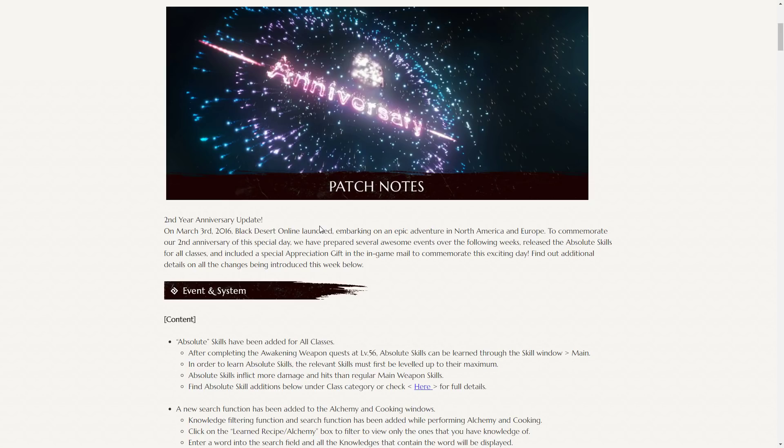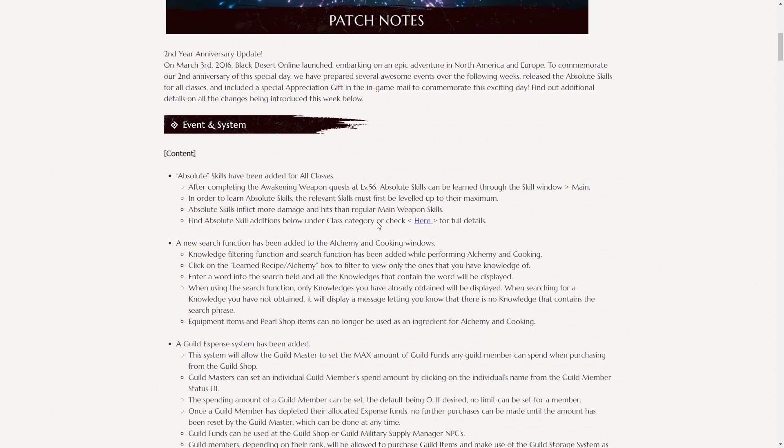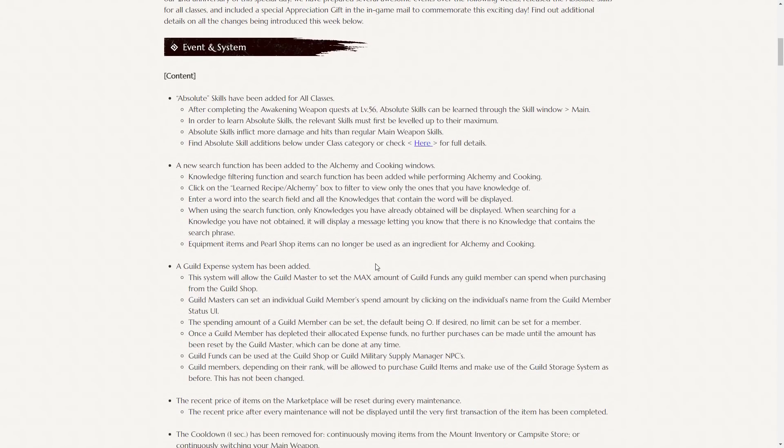The appreciation gift can contain any piece of boss gear, as well as boxes for the weapons. Absolute skills have been added for all classes. This is pretty huge. This means that the pre-awakenings have now had several of their various abilities for each class awakened, and you can spend more skill points on them now. There are new search functions added to the alchemy and cooking windows, which makes it a lot easier to get to the learned recipes.